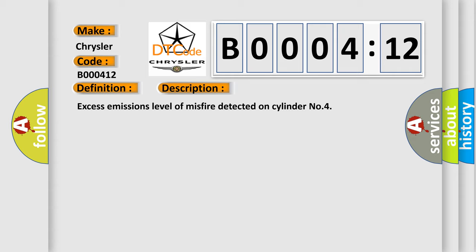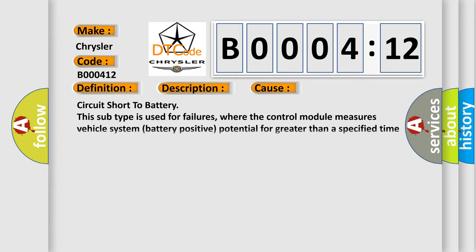This diagnostic error occurs most often in these cases: Circuit short to battery. This subtype is used for failures where the control module measures vehicle system battery positive potential for greater than a specified time period or when some other value is expected.